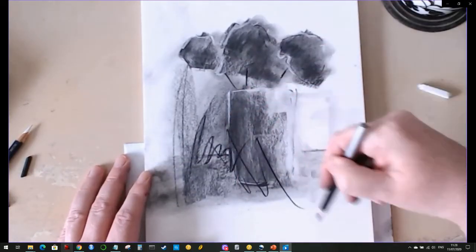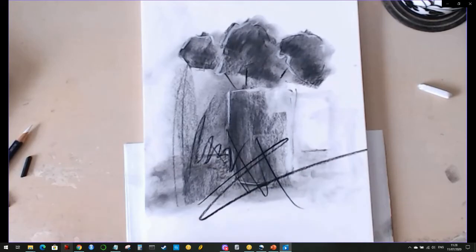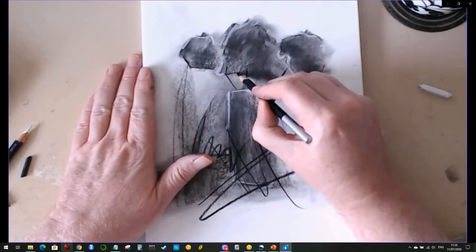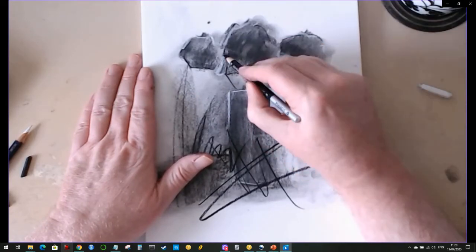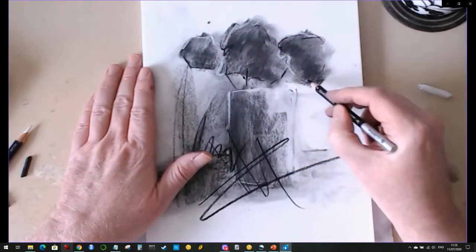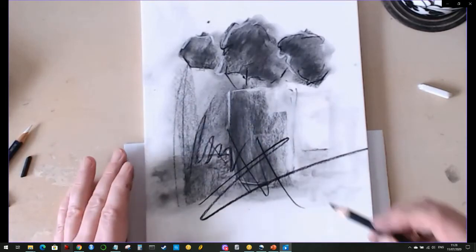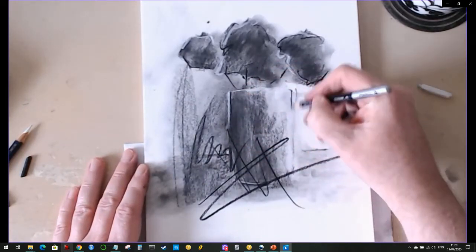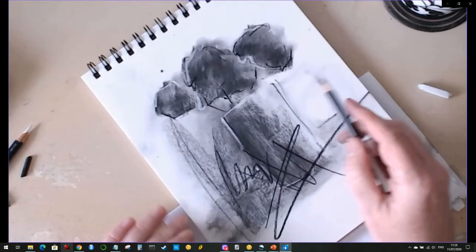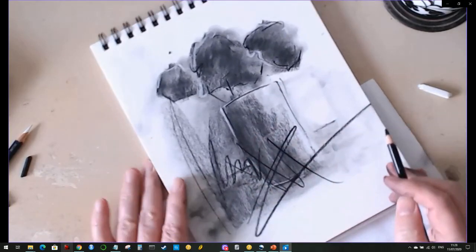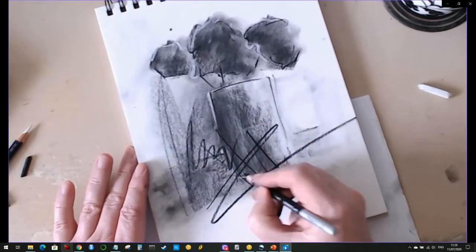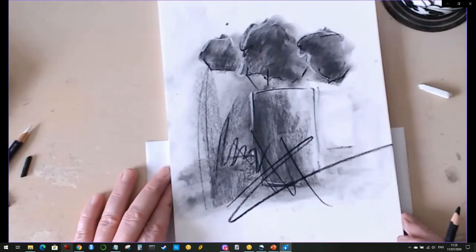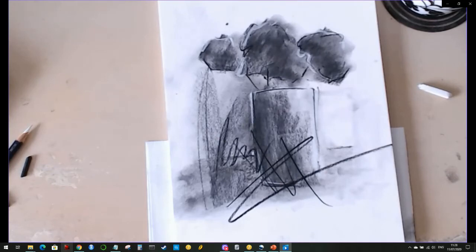So at this point I'm just adding in squiggles and lines and things. Why am I doing that? Well, why not? It's my painting, my drawing, and I just do what I want to do. And if other people like it, that's fantastic. And if they don't, well that's okay as well. I think the thing is just do what you want to do. Don't feel as though you have to stick to any particular way of doing charcoal drawings.